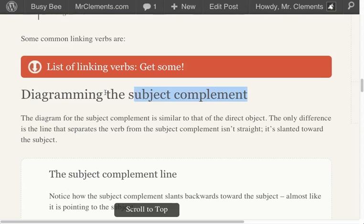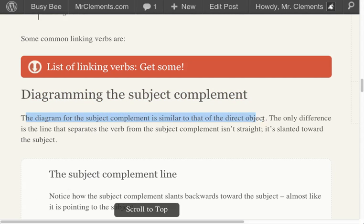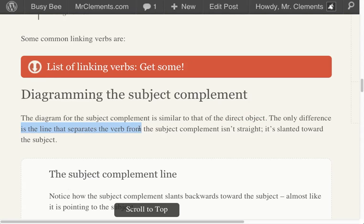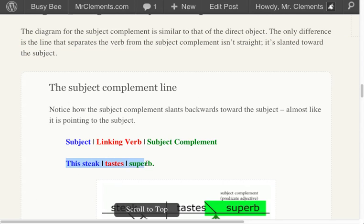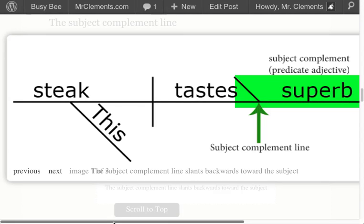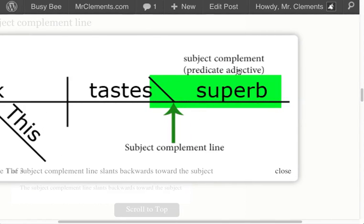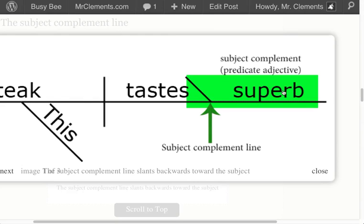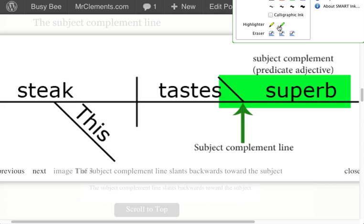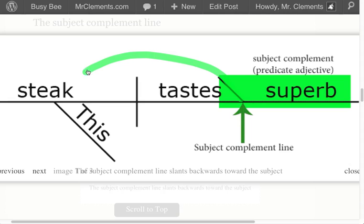Let's move on to diagramming. That's the easiest part of getting our points when it comes to vocabulary challenges — it is the diagram. What's nice about these is it's similar to the direct object. The only difference is the line that separates the verb from the subject complement isn't straight — it's slanted. It points toward the subject. 'This steak tastes superb' — we have a predicate adjective. Superb is an adjective and it's describing steak, which is not running around tasting things. We have a linking verb.